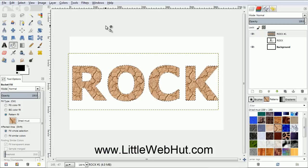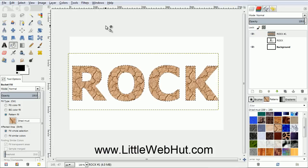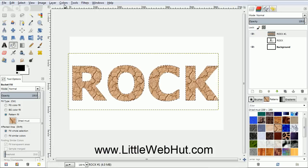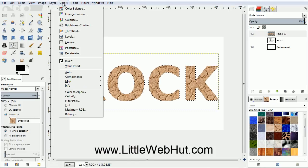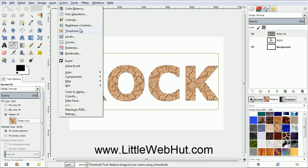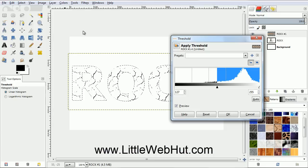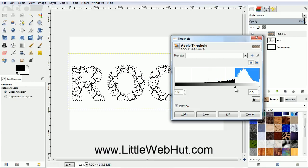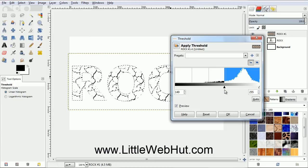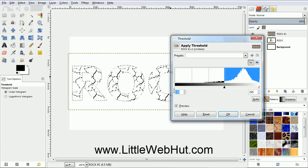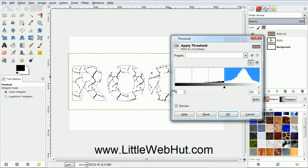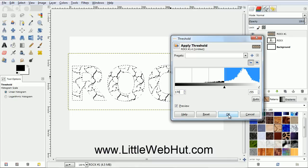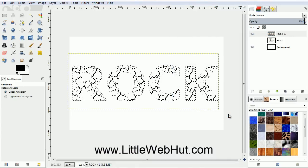Now we're going to change this fill pattern into a black and white image. So from the Colors menu, select Threshold. Moving this slider will control the amount of black and white in the image. You can also control it by entering a value here. I've found that a value of 170 works well. Now click OK.